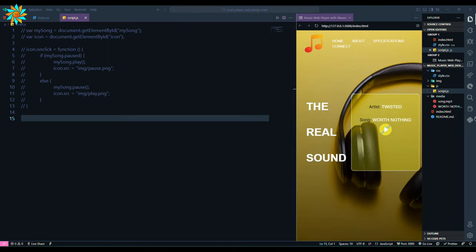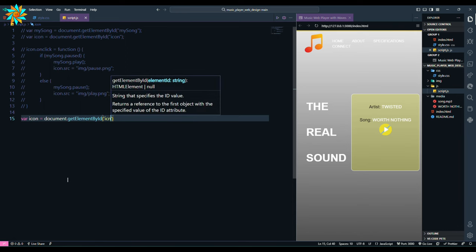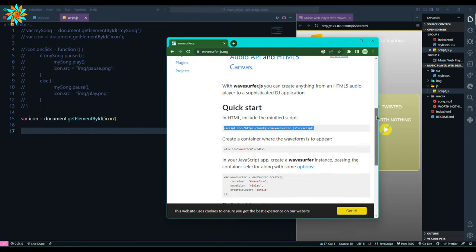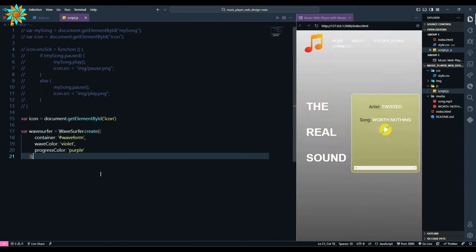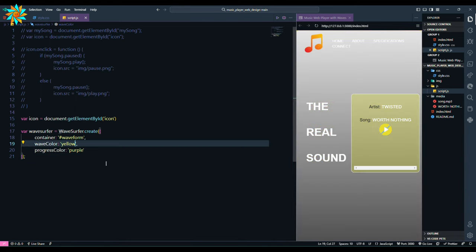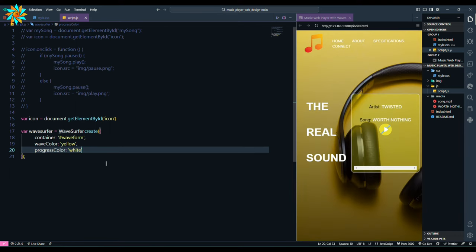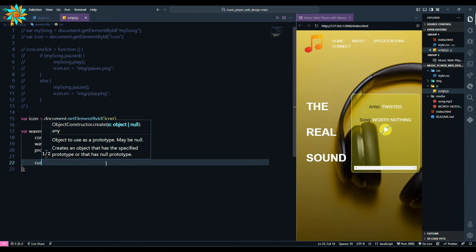Then we add var icon to get the play icon. Then go to the browser and copy the section, paste it. Then change the wave color to the color you want. Also change the color of the progress bar, give cursor color also.